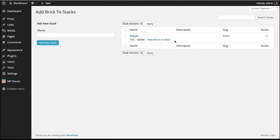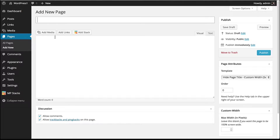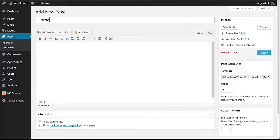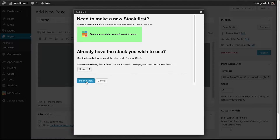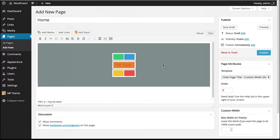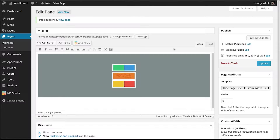The next thing we're going to do is set up our home page. Go to Pages and click Add New. We're going to call this page Home, then click on Add Stack, create a new stack and call it Home, click Make a New Stack, and then click Insert Stack. What we've done is made a new stack called Home and inserted it onto our home page. We'll click Publish.